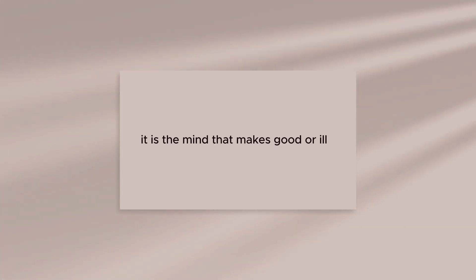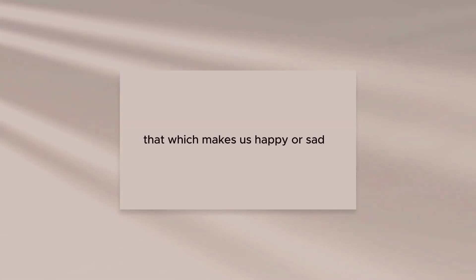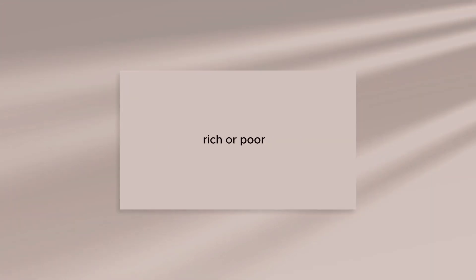It is the mind that makes good or ill, that which makes us happy or sad, rich or poor.